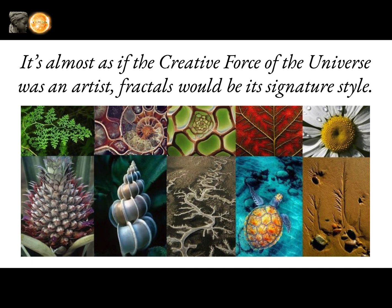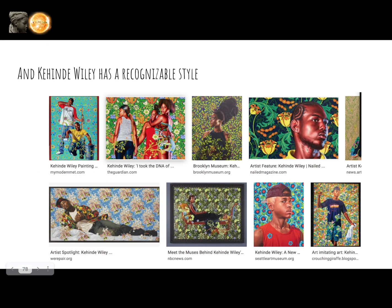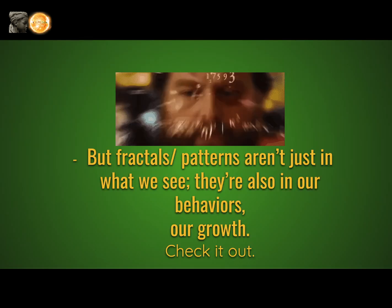It's almost as if the creative force of the universe was an artist — fractals would be its signature style. Just like Picasso has a recognizable style and Kehinde Wiley has a recognizable style, so does the universe. But fractals, or patterns, aren't just in what we see. They're also in our behaviors and our growth.